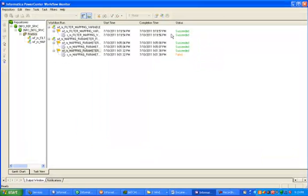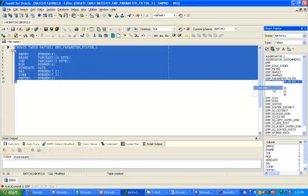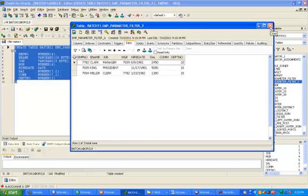Your workflow has succeeded — this is the message you are getting. Go to the target schema and click on the target table. This is the target table we created. Only department number 10 data is coming into the target table. Thanks.